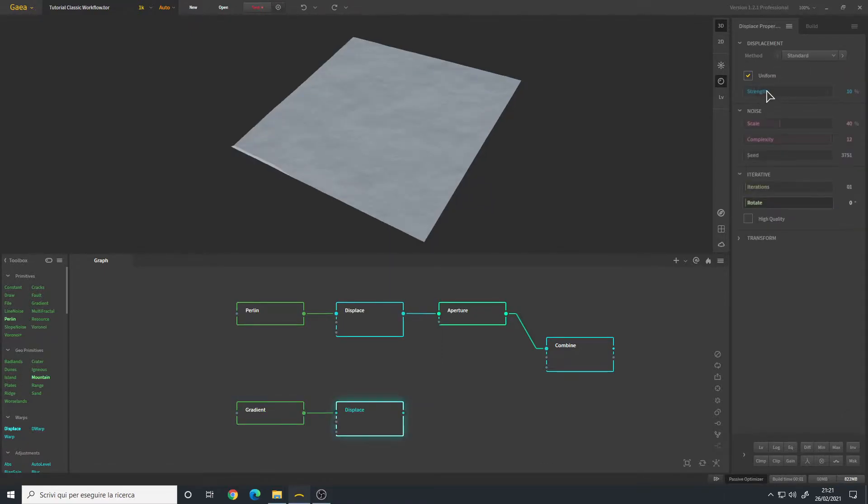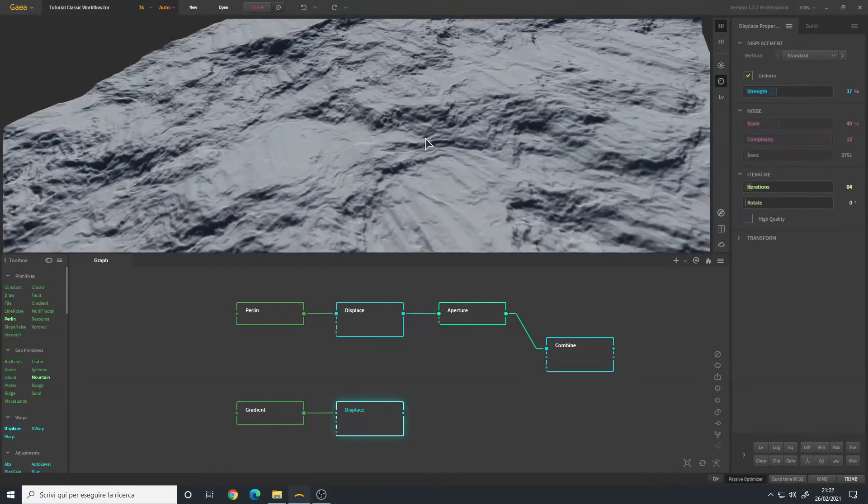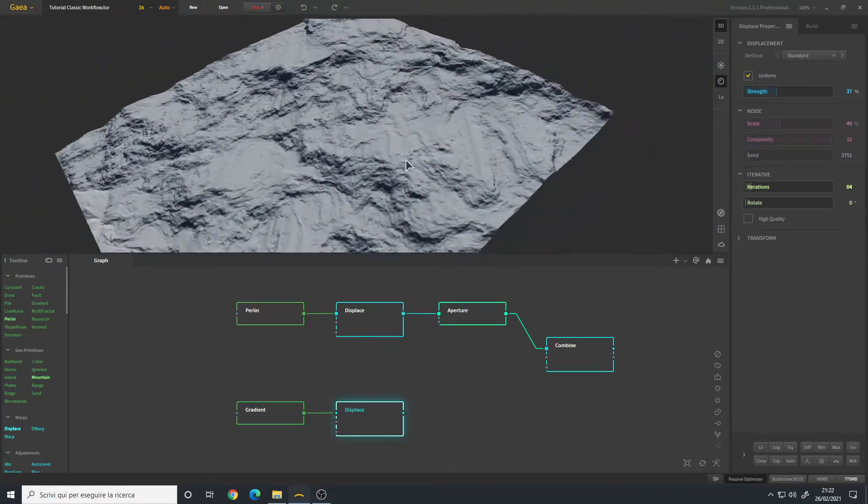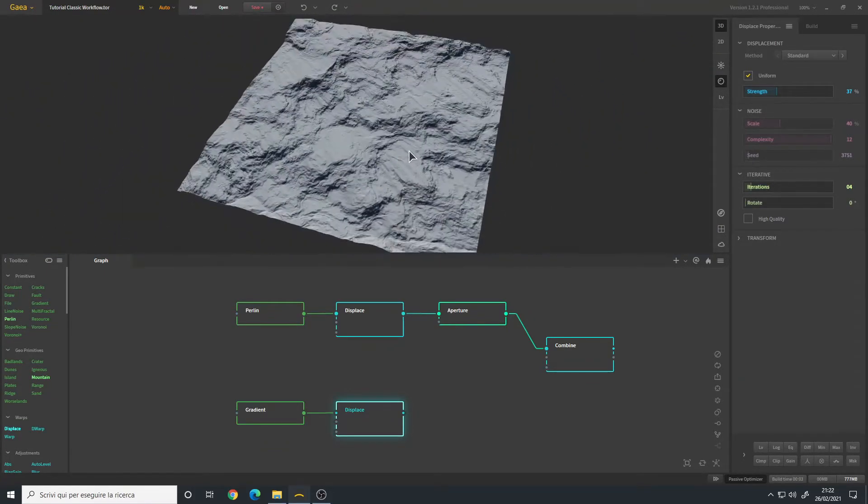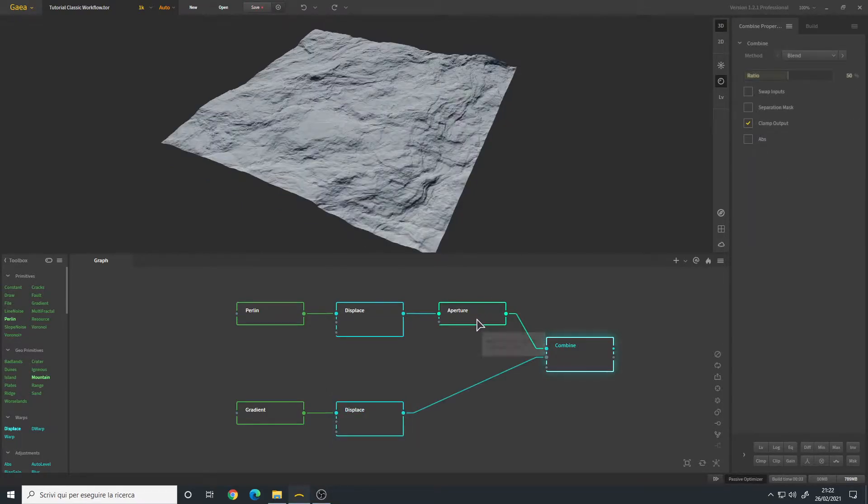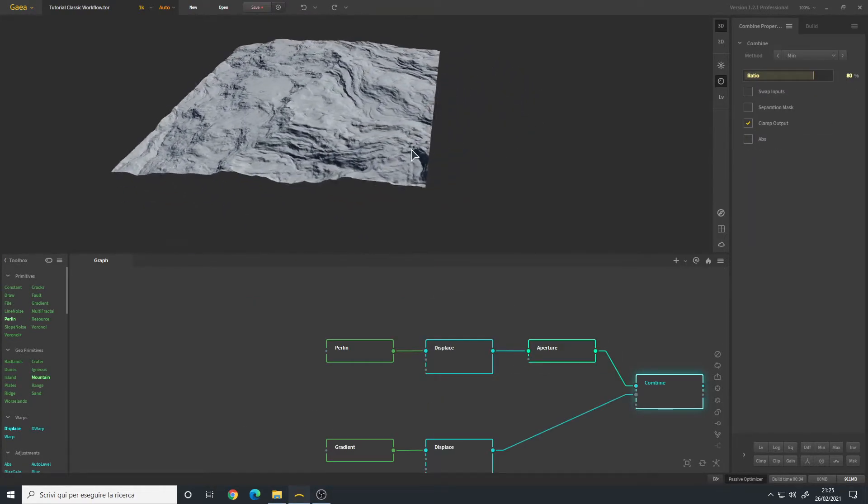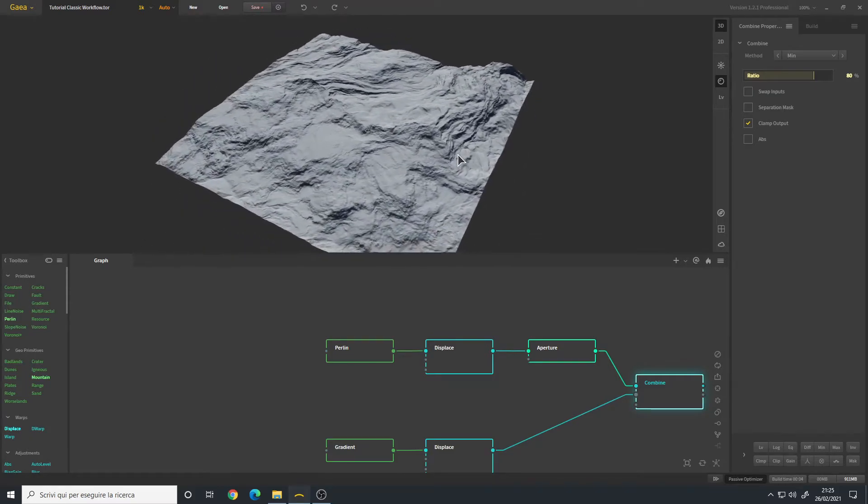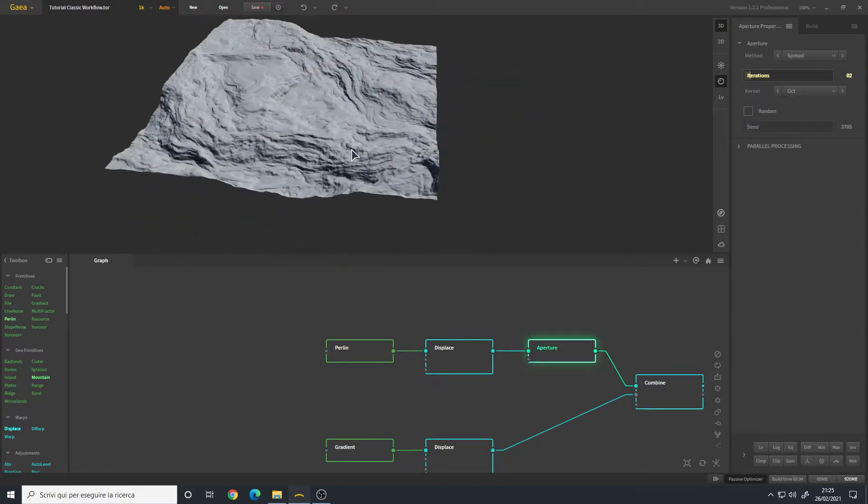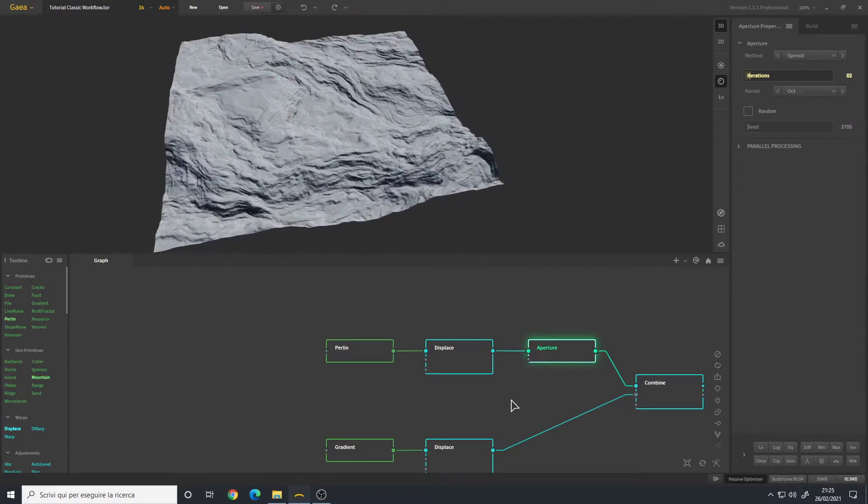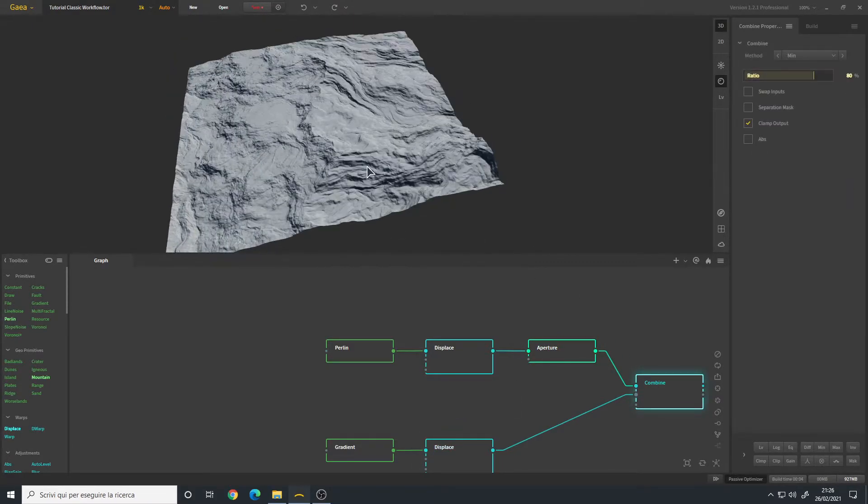Let's change the strength so we have way more details. The iteration maybe four. Now we have something very interesting going on. I will combine this with my previous terrain. I used the mean to 80 percent so we have this blending. This is the first terrain, this is the second terrain, and this is the final result.